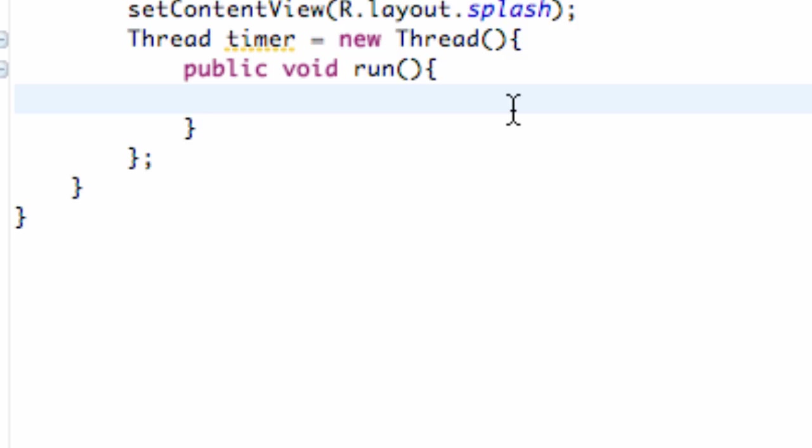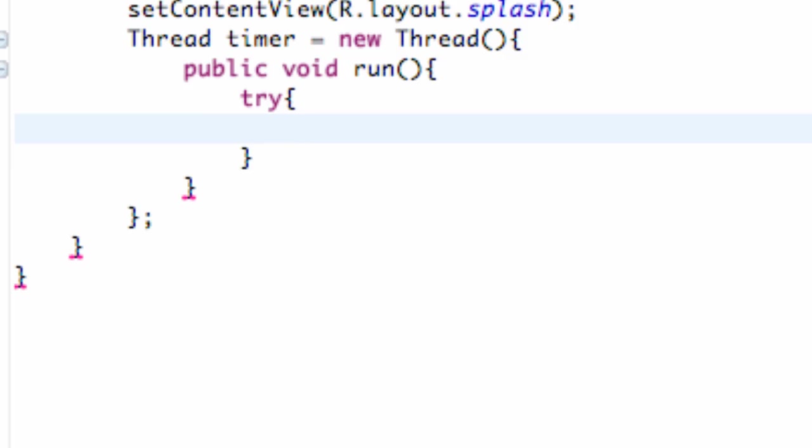Anytime you do something sketchy in programming, you also have to use a try bracket. So we're going to try to let our program do something for the most part, and that's what this is going to do.